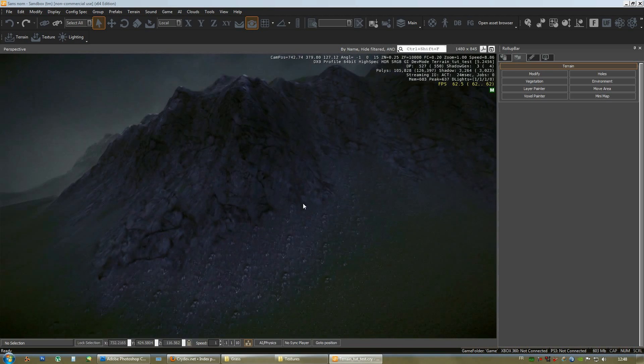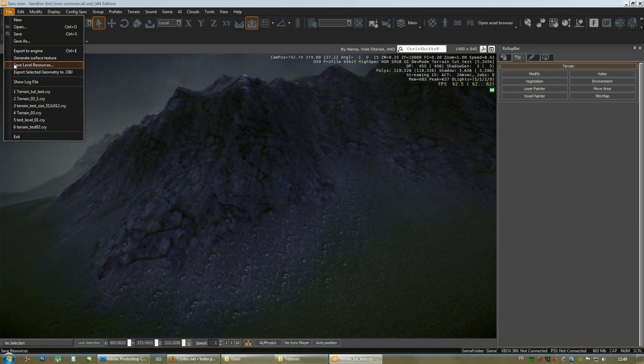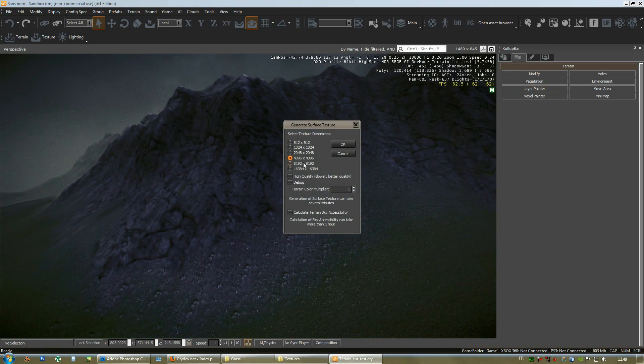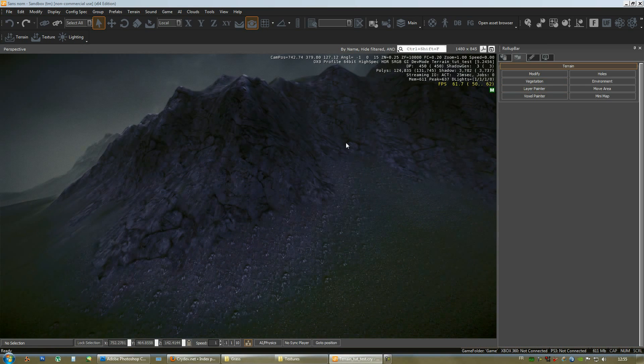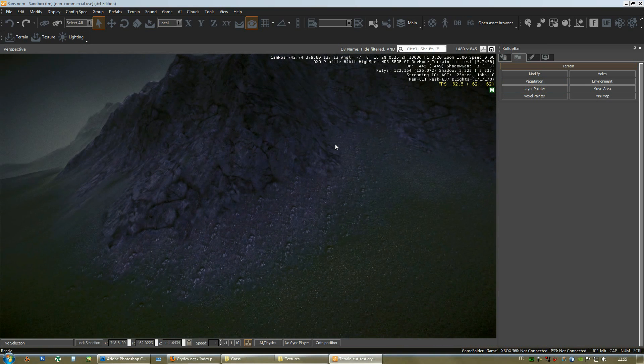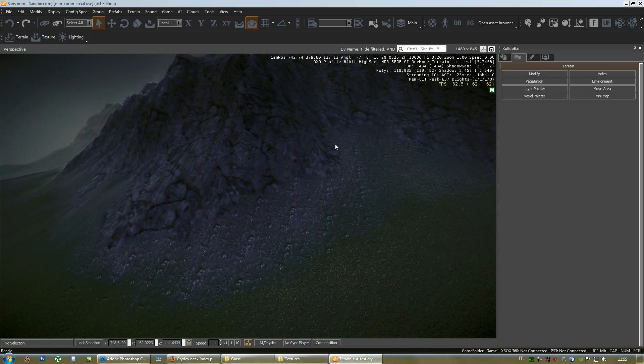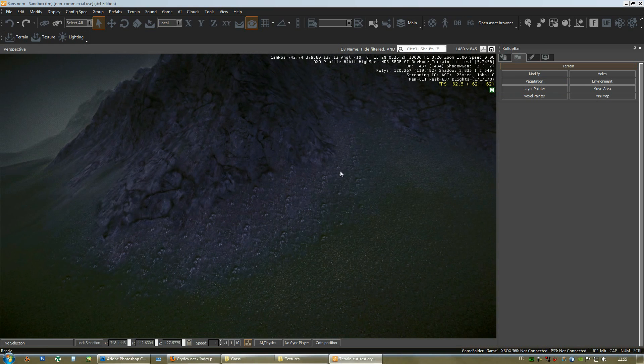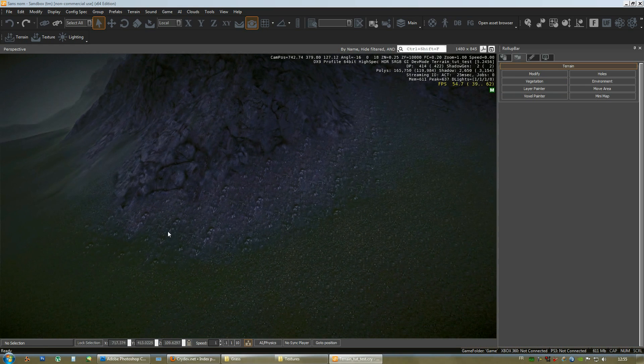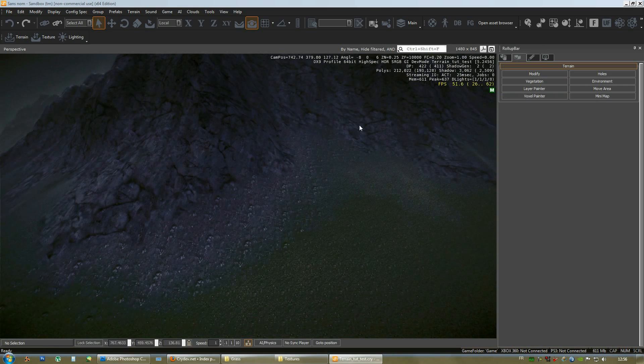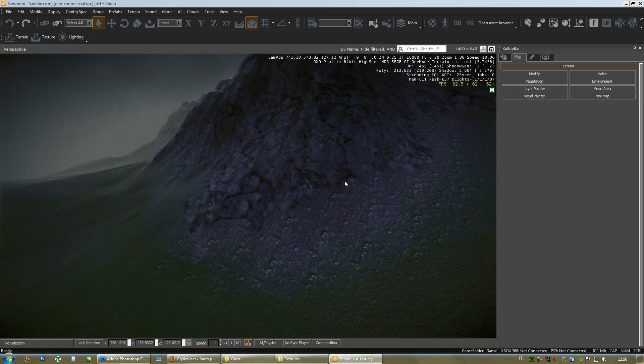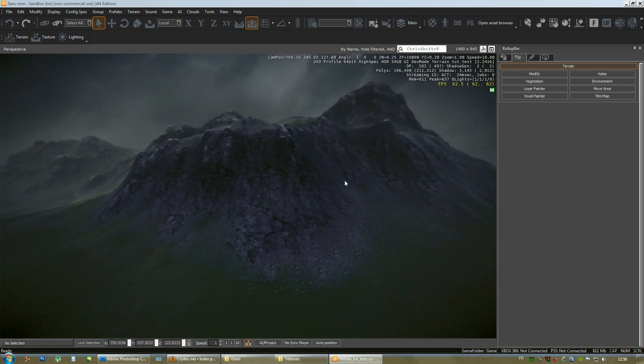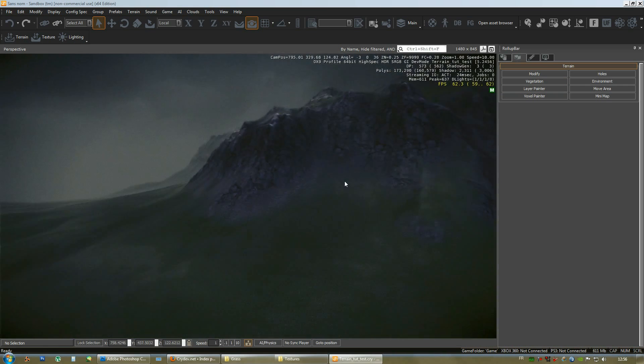I'll do a generate surface texture, 496 by 496 this time. I'll pause the video just to save some video time. Alright, we're back. You'll probably notice that after doing a generate surface texture the textures blend a bit better than before. It bleeds a bit more and it gives better blending even when you go back.